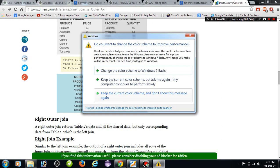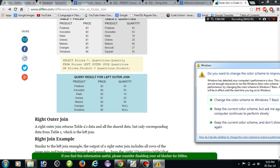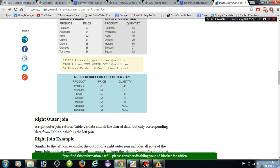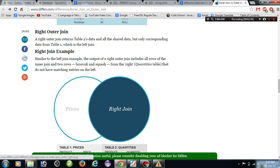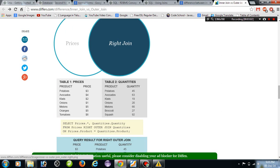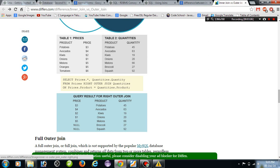Coming to the right outer join — the right outer join returns all rows from the right table, even when there are no matches in the left table. Here, prices and quantities tables are used. The result returns all rows from the right table. Where there are no matches in the left table, the prices column shows null values — because broccoli doesn't have any price and squash doesn't have any price. That's why we get null values.